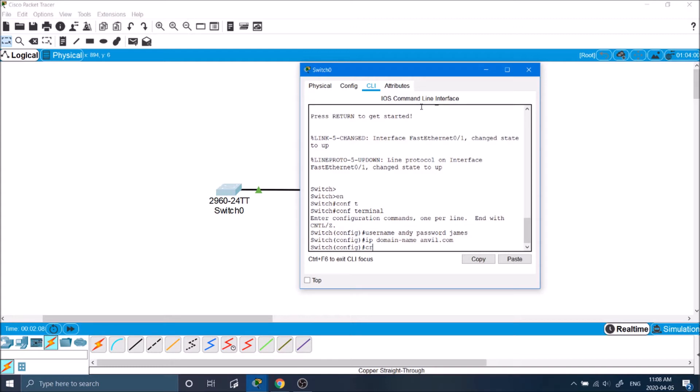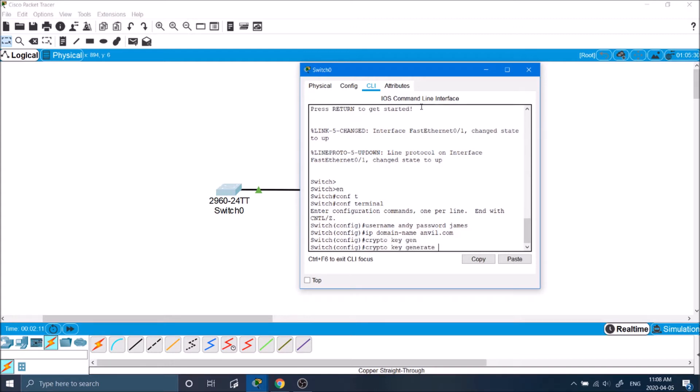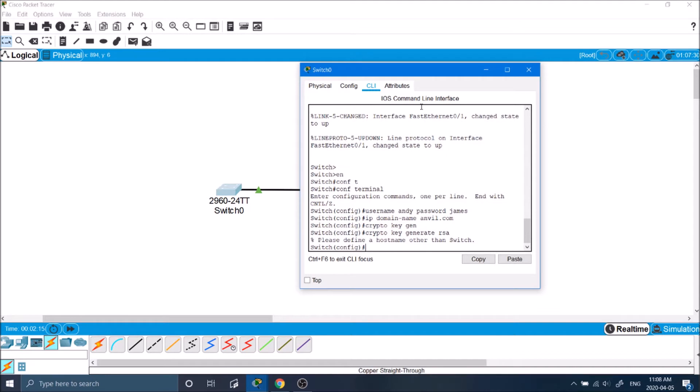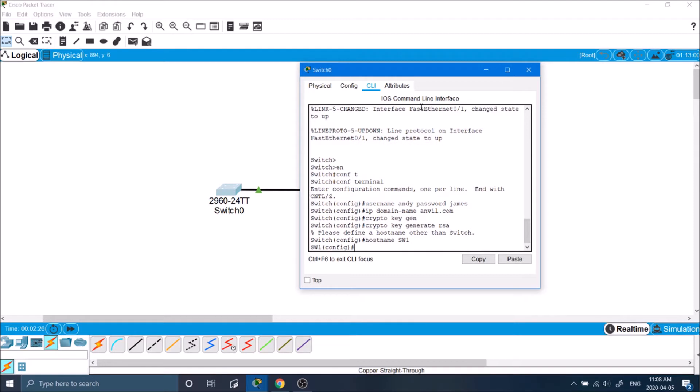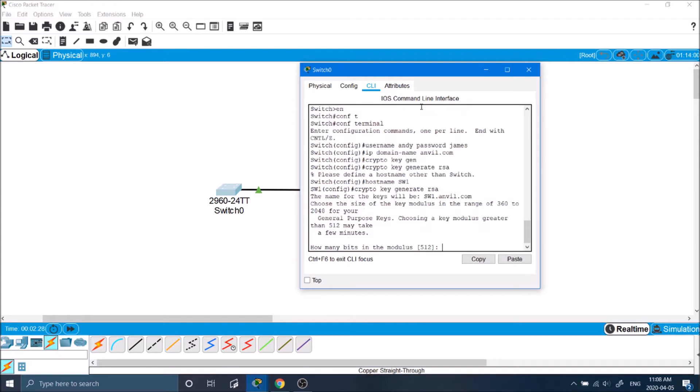The next thing we'll do is type in crypto key generate RSA. So here it will tell me that we cannot generate the RSA key because it needs a hostname other than the default that's switch. So we type in hostname sw1 and now we can type in this command.